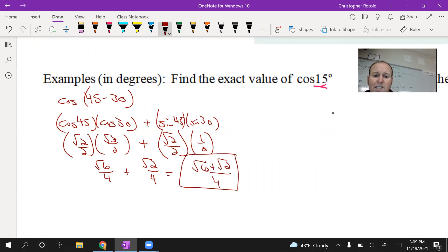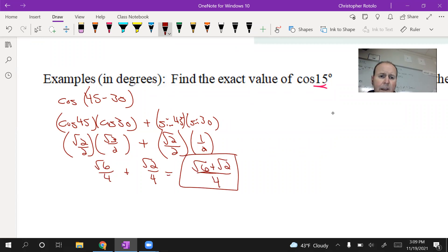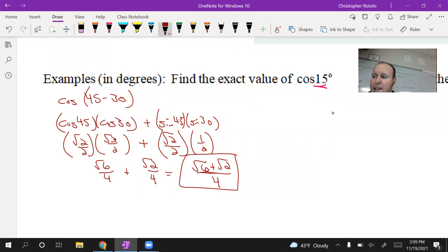So we have the square root of 6 plus the square root of 2, all over 4. That's the exact value. There are no radicals in the denominator, so we don't have to do anything else. That cleans up cosine of 15 degrees exactly.